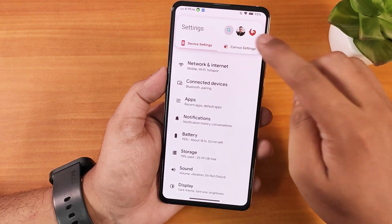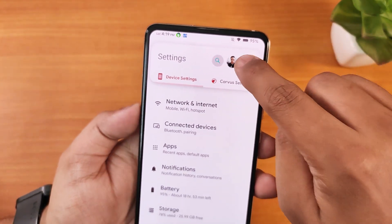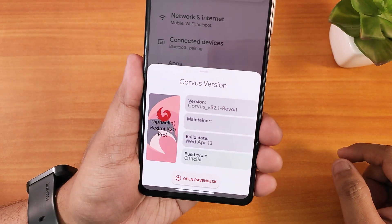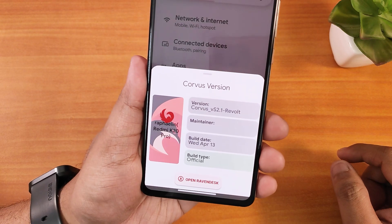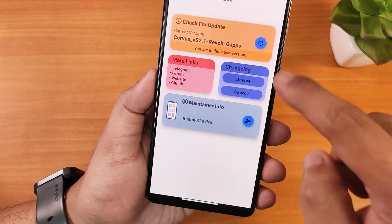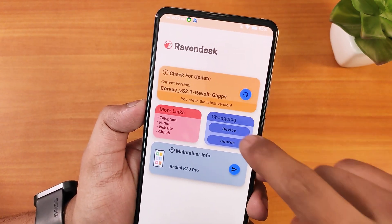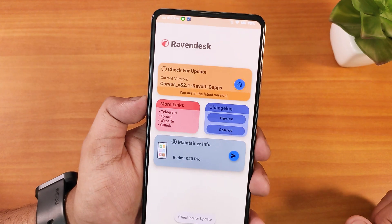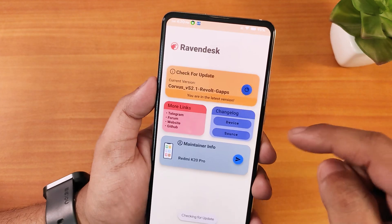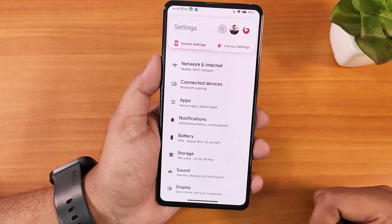The top section of settings looks different with a Corvus logo. Clicking it shows the Corvus version as VS 2.1 Revolt — the maintenance name isn't showing for some reason. From there you can check for updates; it searches and will display a new update once one is available. The customization tab is just a swipe to the right, taking you directly to the Corvus settings.